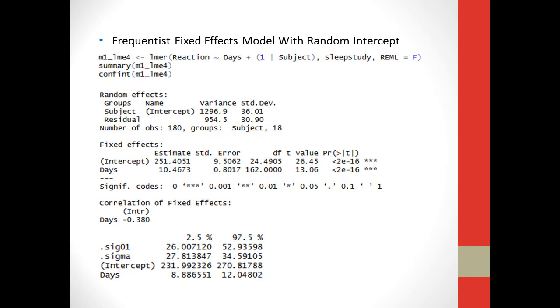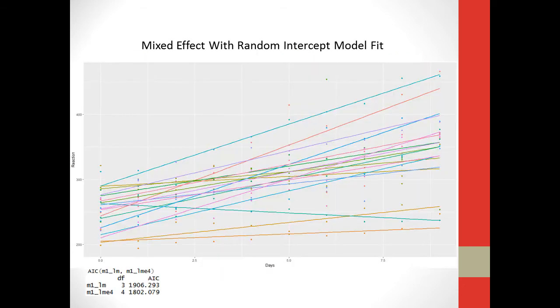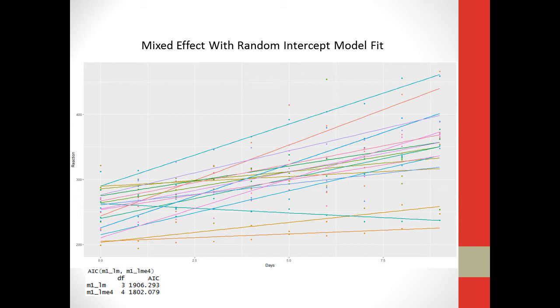So what we need to do is we need to use a fixed effects model, and we're going to use one with a random intercept. So what that means is that we're going to fit a model for every single subject, instead of just fitting one model for all the subjects. This is still using the frequentist method, using the lmer function. And we have reaction modeled on days with our random intercept with subject. So we get the same results as with the simple linear model, but if you look at the graph here, you can see that we now have a line fit to every single subject, instead of just one line for all the subjects, which makes a lot more sense.